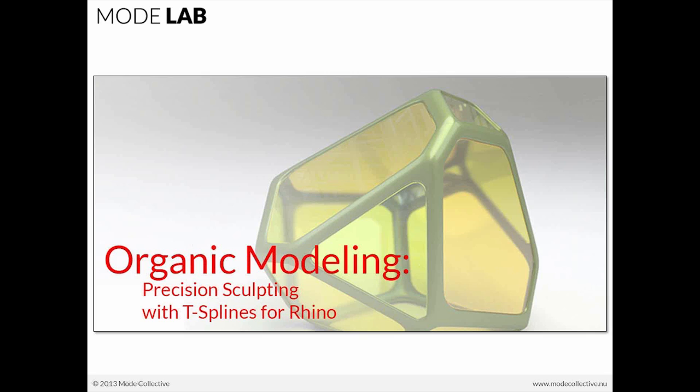So today we're going to be talking about T-Splines. T-Splines gives Rhino users a way of exploring shapes easily and quickly in an intuitive way, closing the gap between design ideation and actual 3D model production.